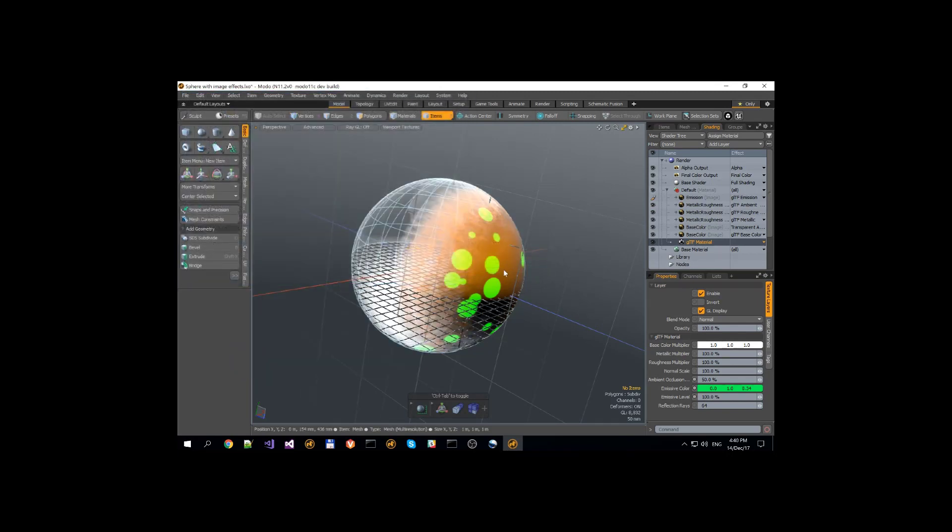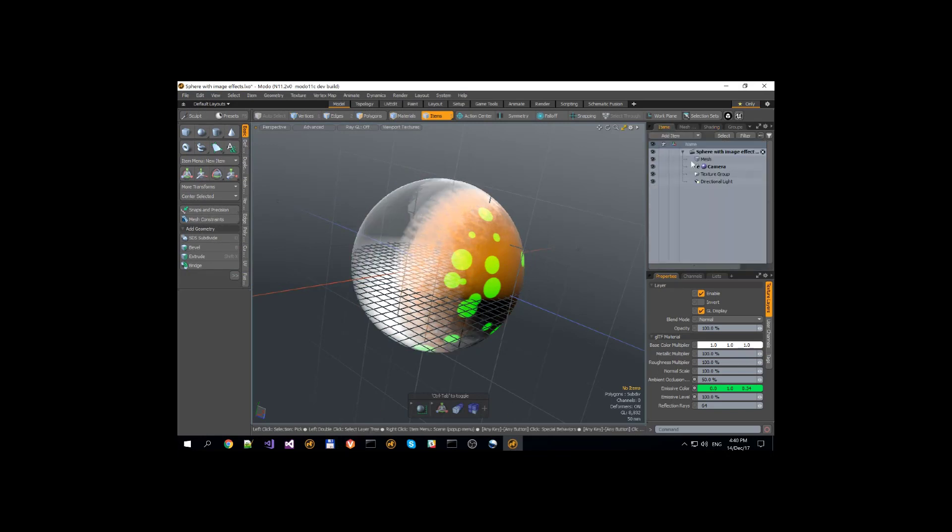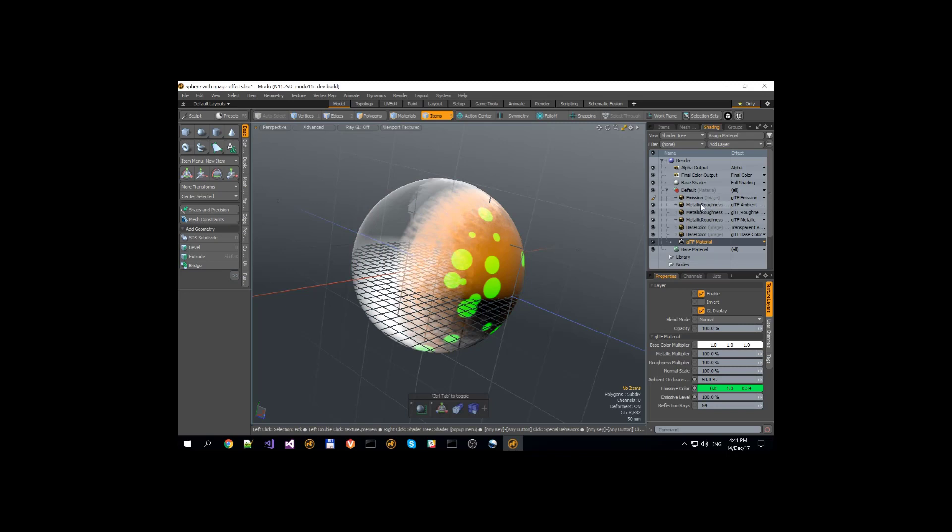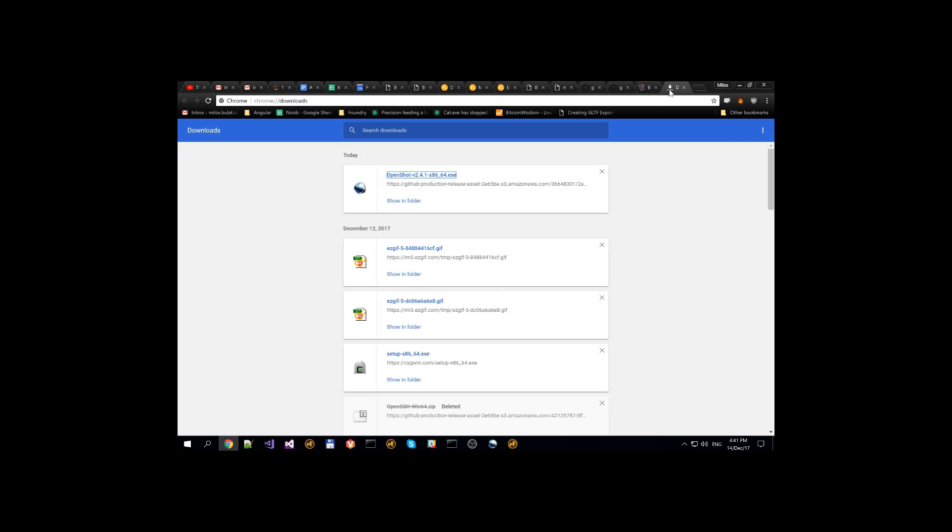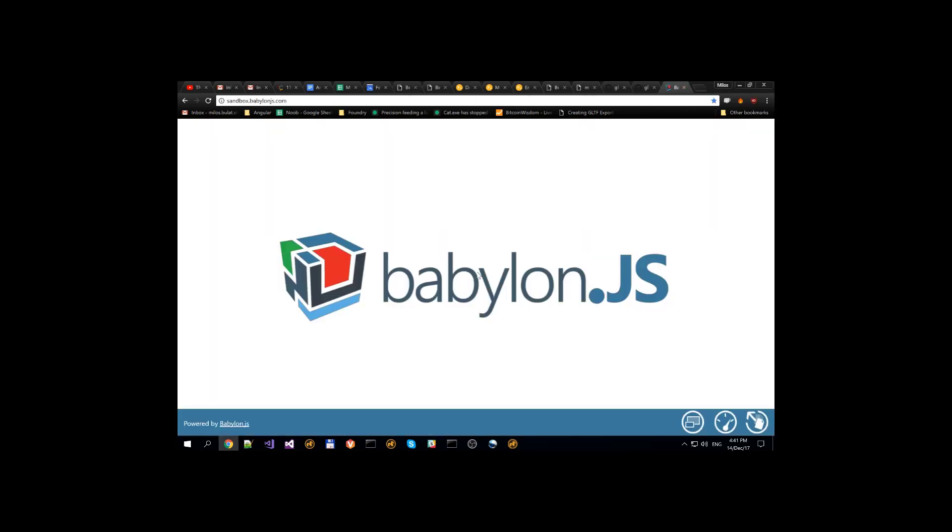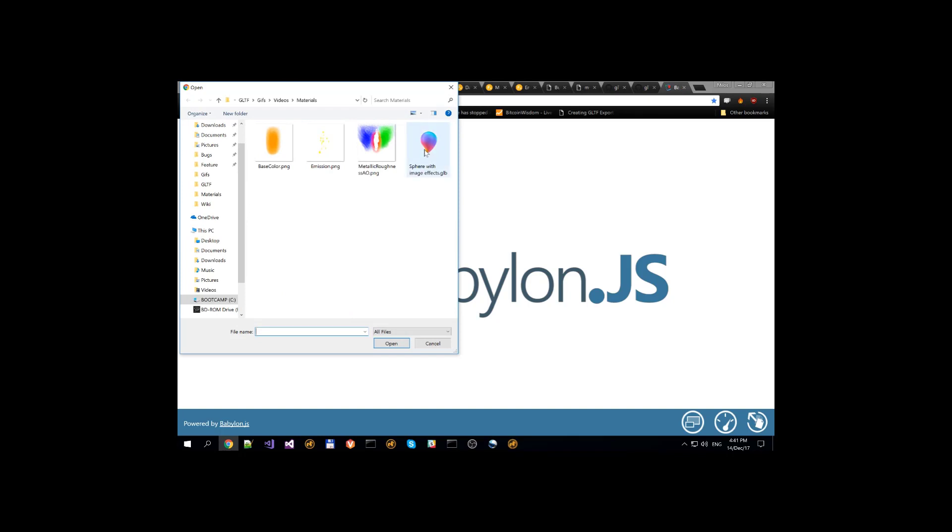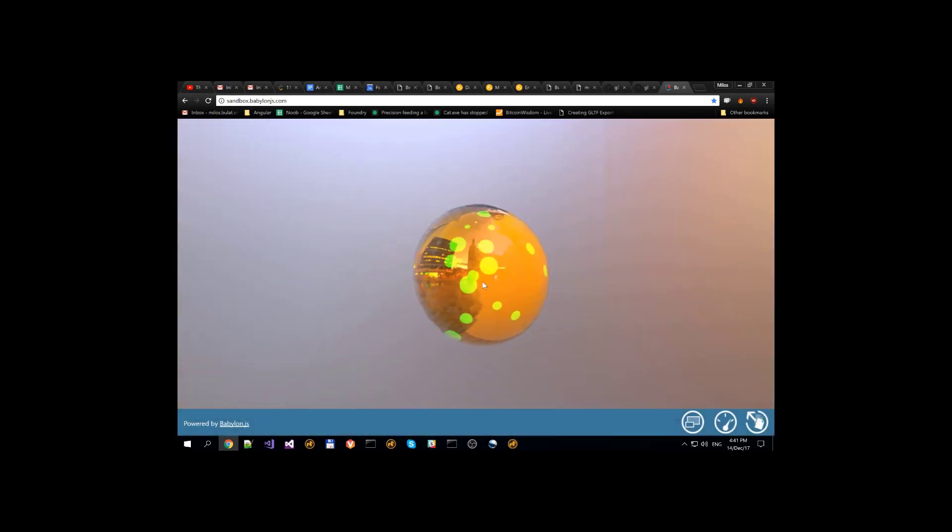It will pack the scene hierarchy, will pack geometry data as binary and image maps, so each of these image maps will be basically bundled into one GLB file. So when we get to Babylon.js as our favorite previewer, we open only one GLB file and it will display something like this.